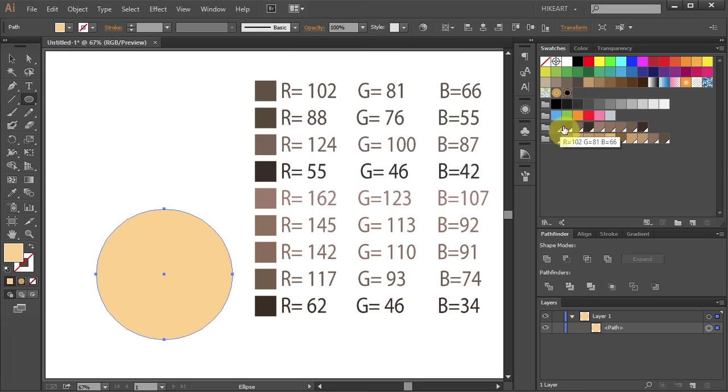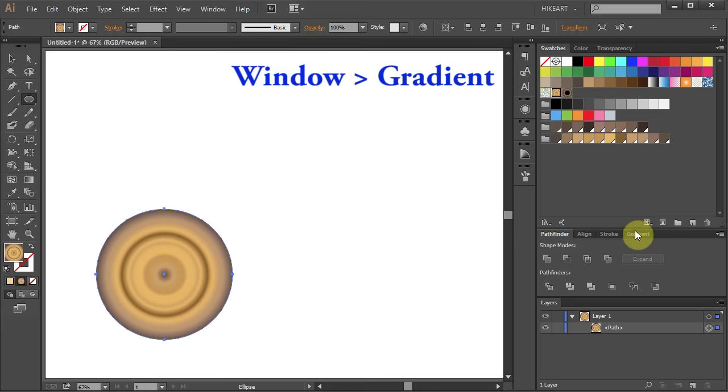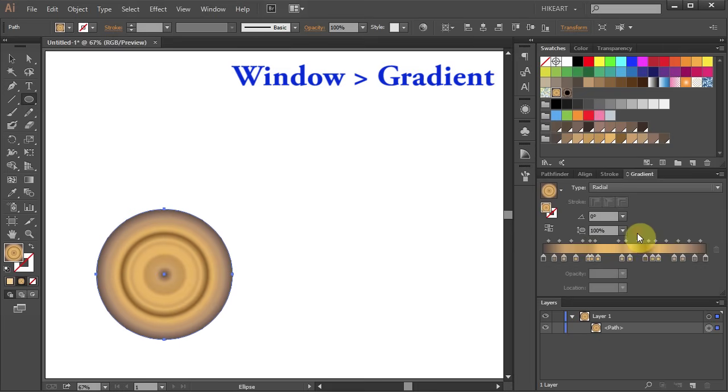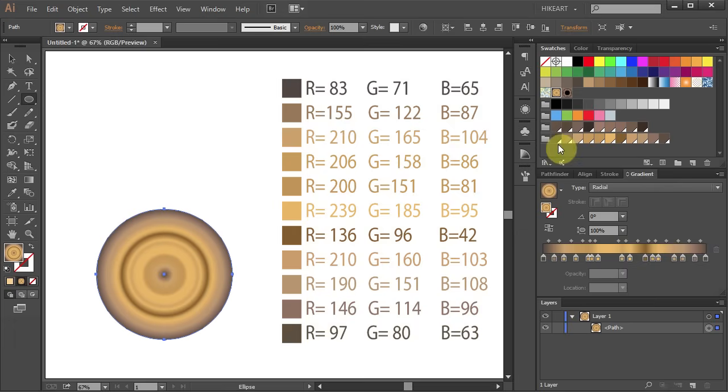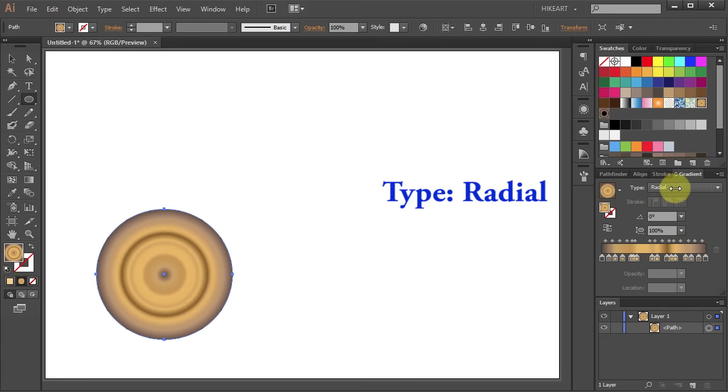And this color group I will be using for the rings. After you select your colors open the gradient panel and add these colors to the gradient slider. Just mix lighter and darker shades together and make sure the type is set to radial.